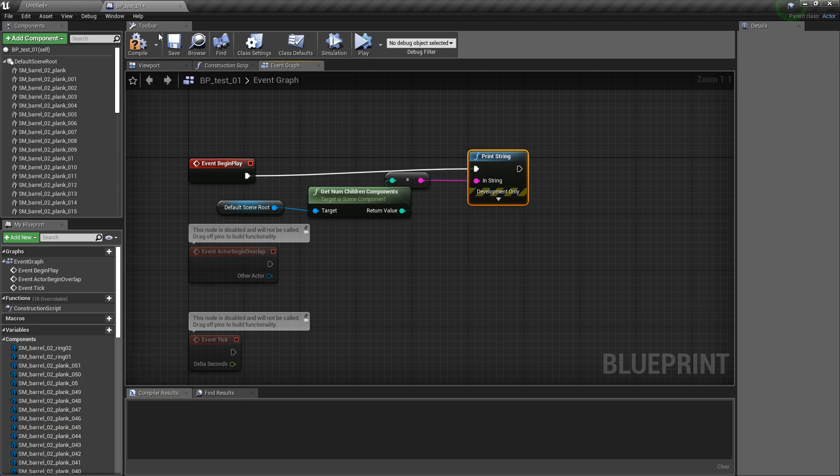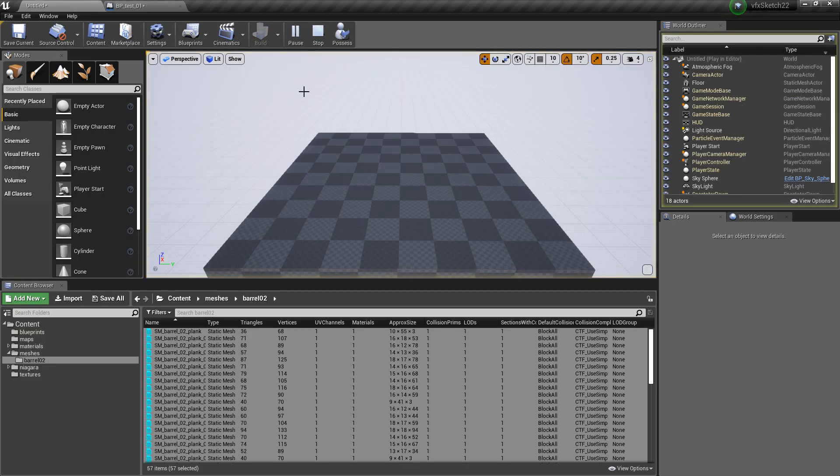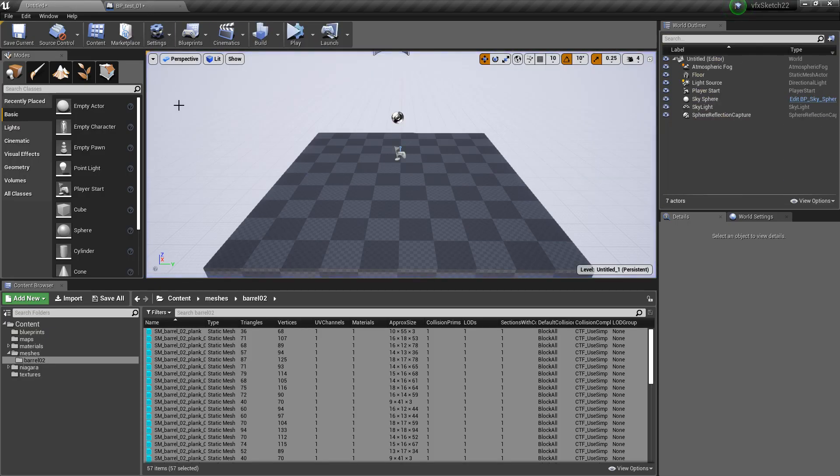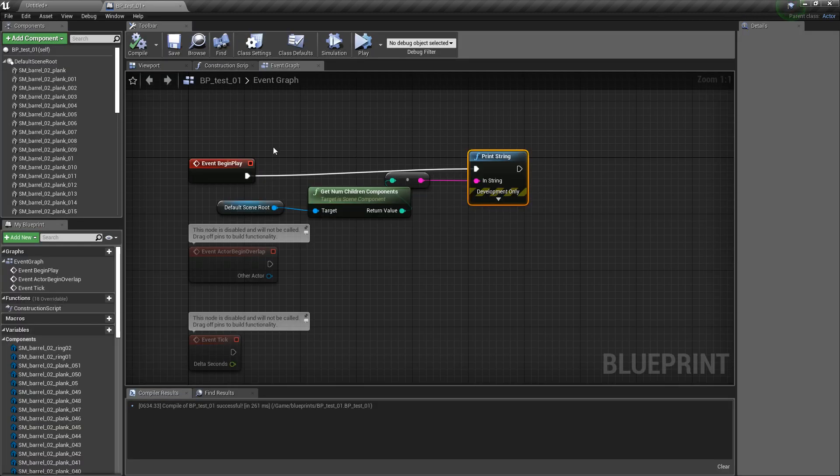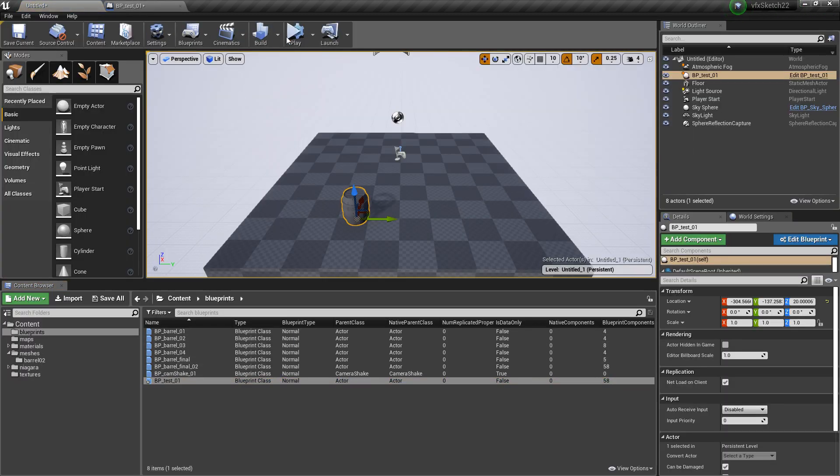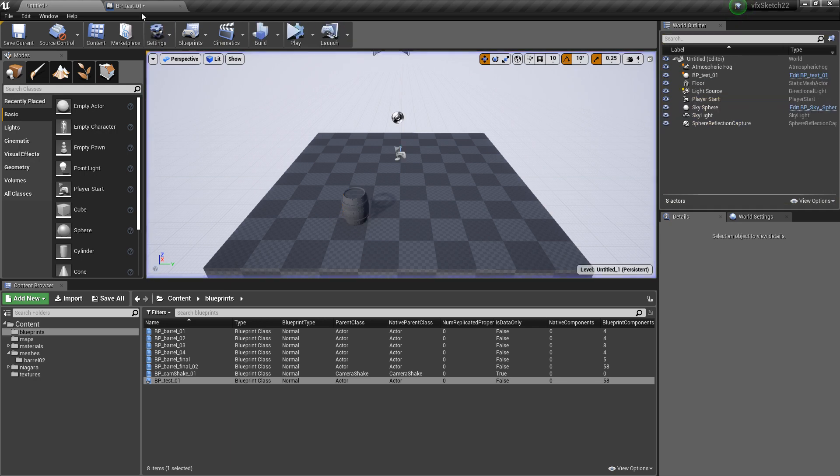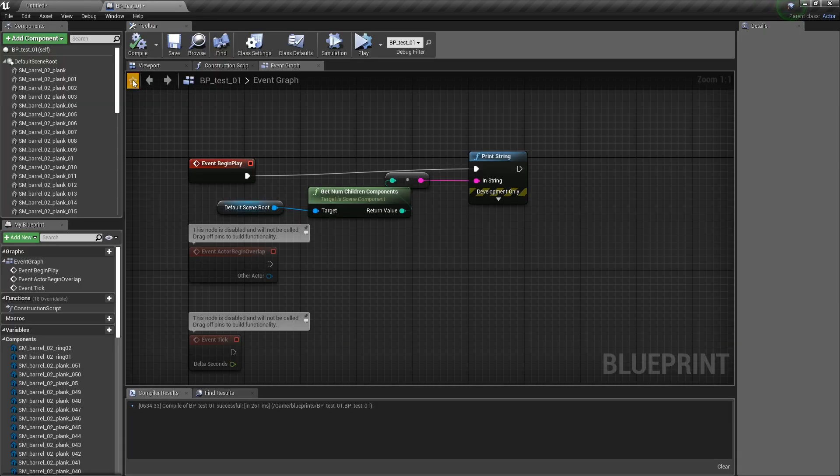So just connect this here, compile, and then press play, and we will see nothing because the blueprint is not in the scene. So we drag and drop it in the scene, we press play, 57 components, so that's working.